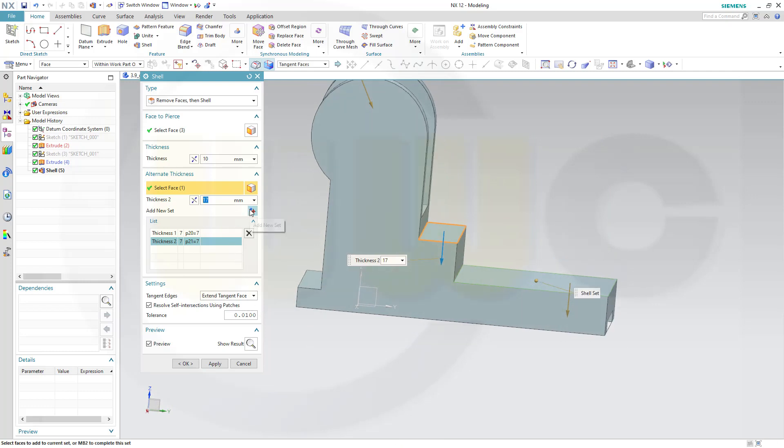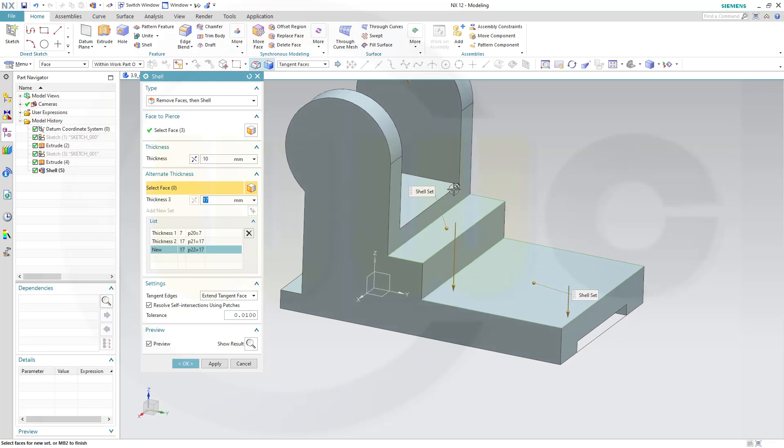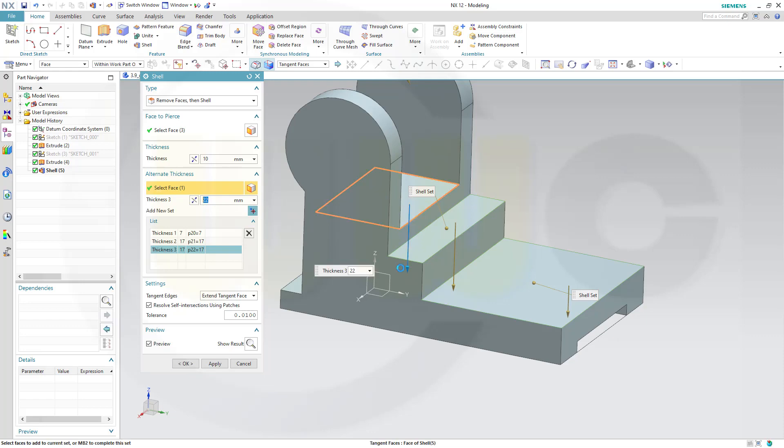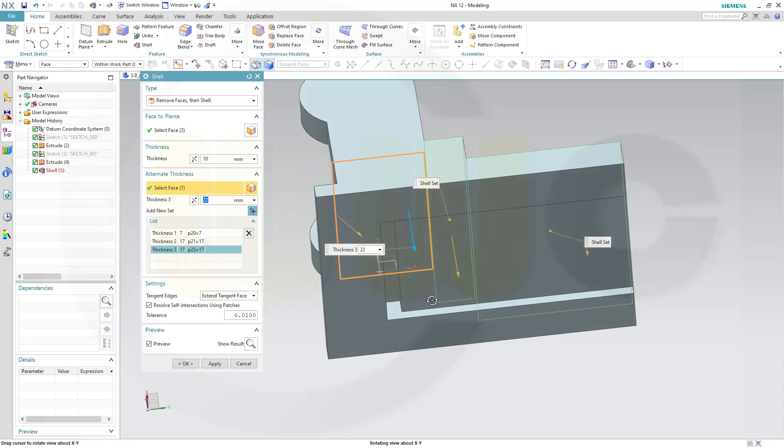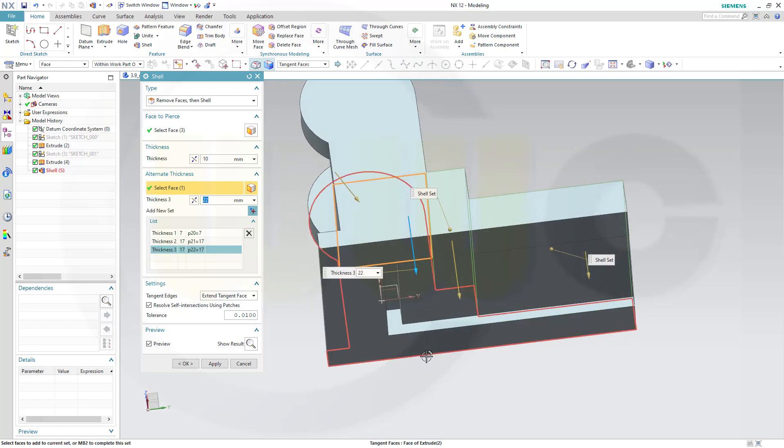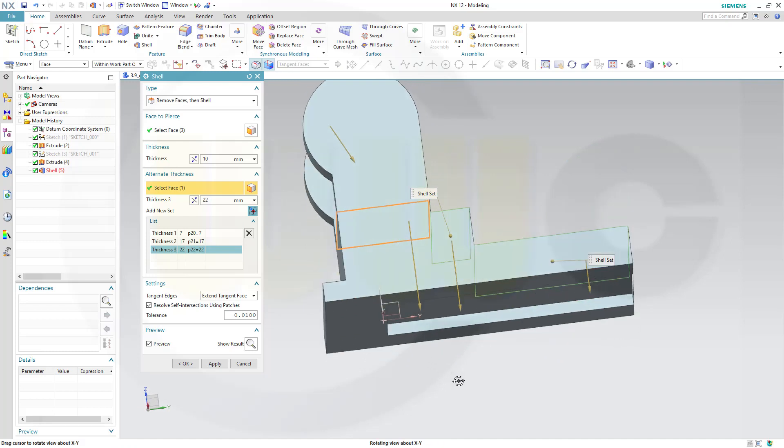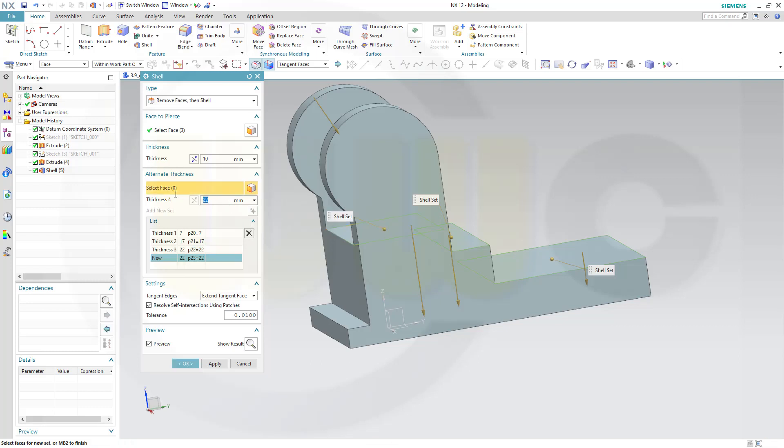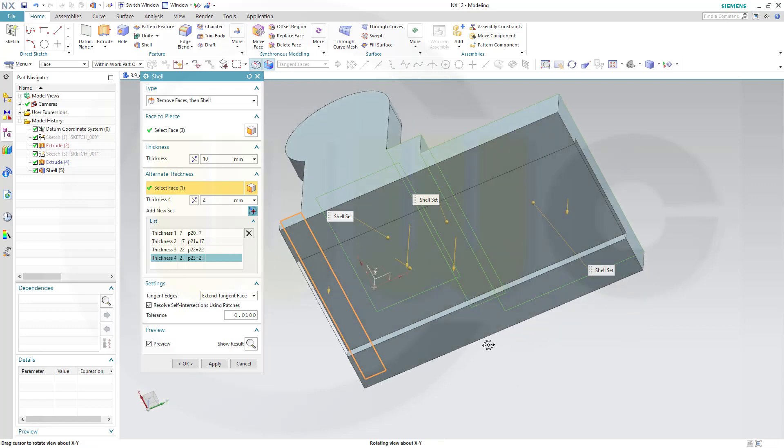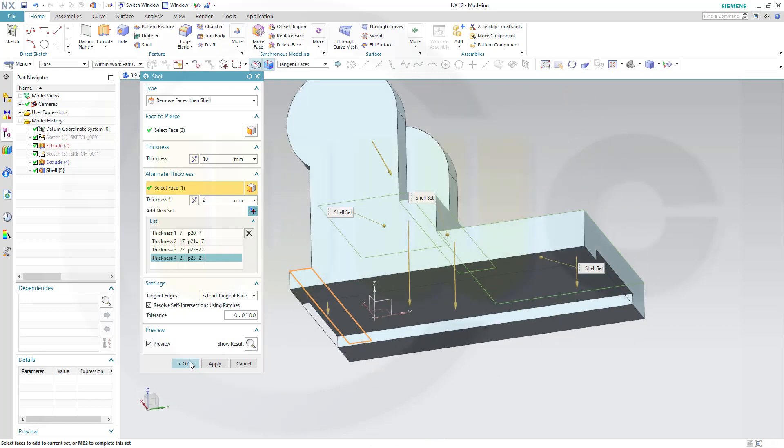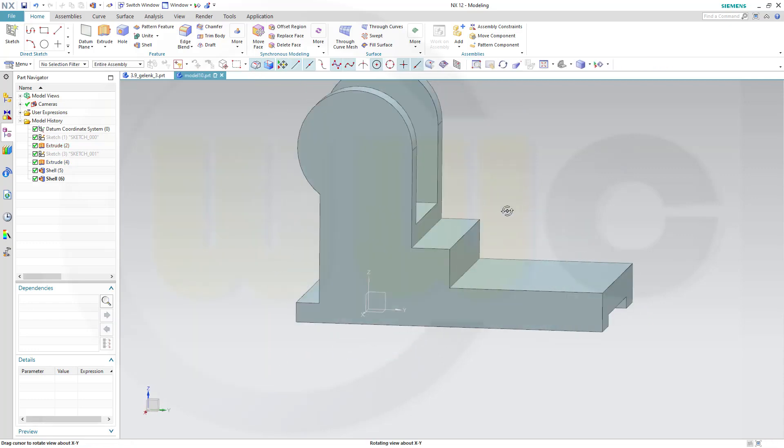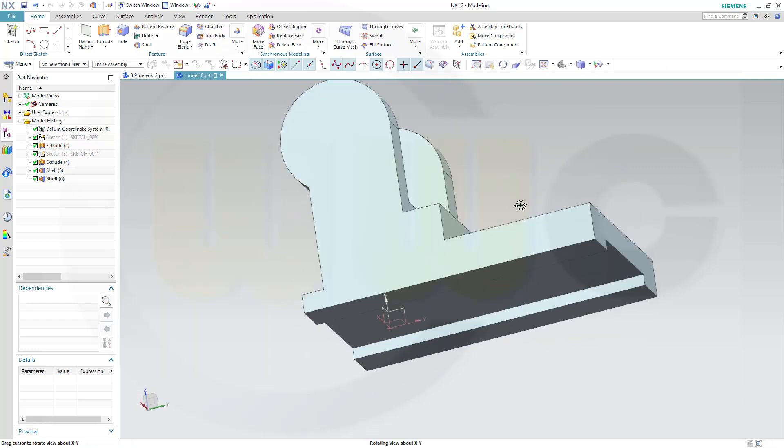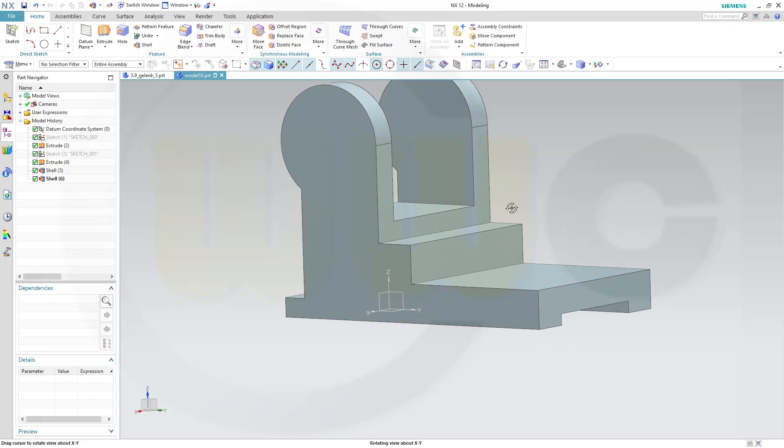Add another set. Let's go for this face. This should be 22. And finally this one should be 2 mm. And I've got almost my part.